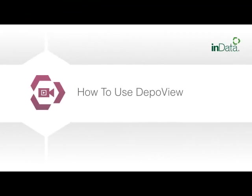For more information on DepoView features and functionality, you can watch the tutorial entitled How to Use DepoView.